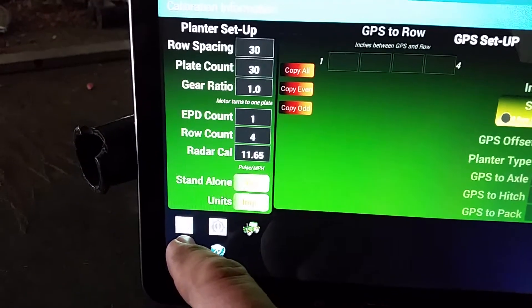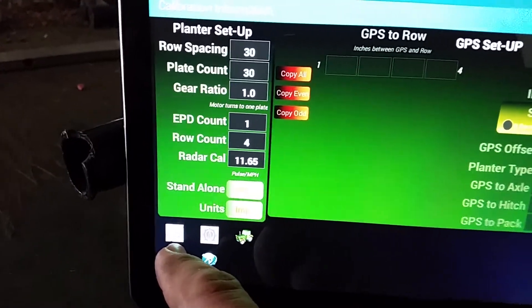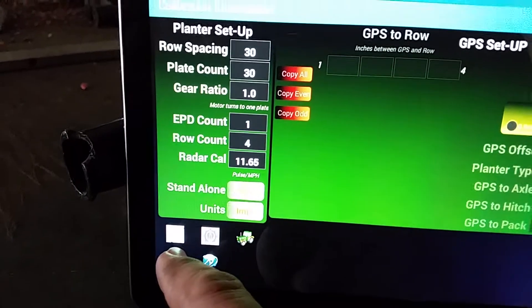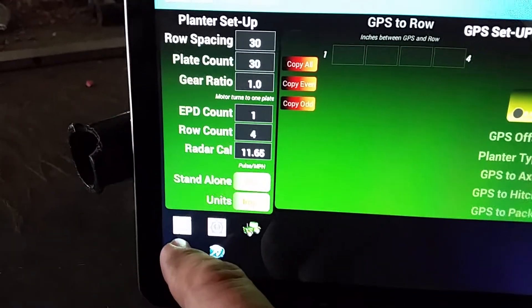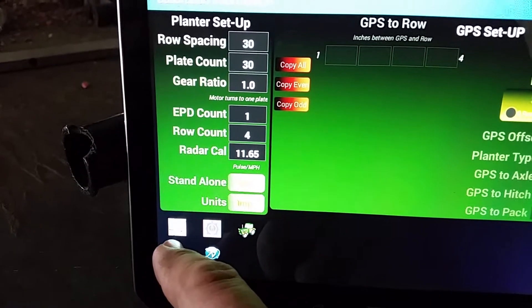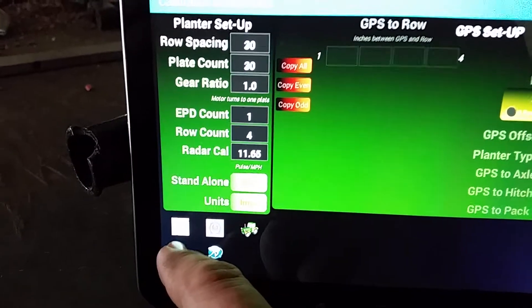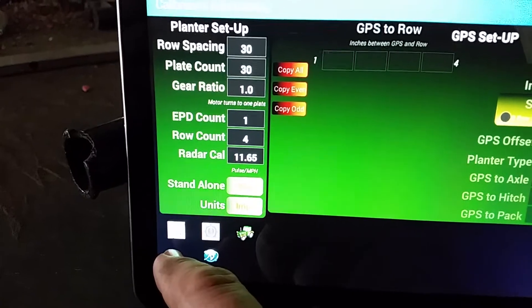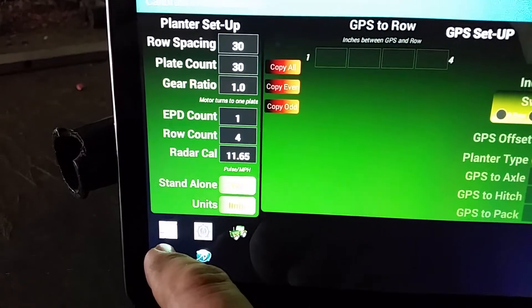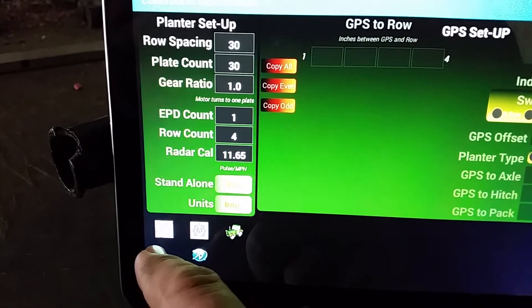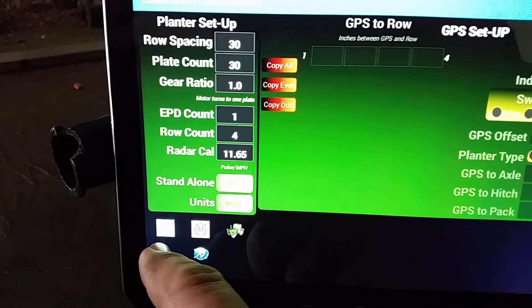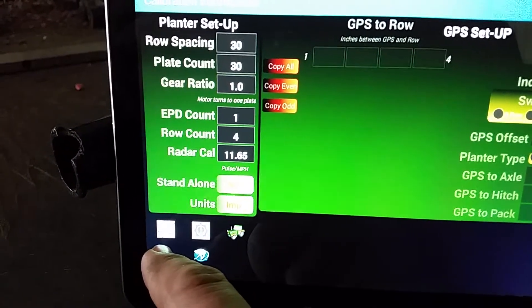The button here with the little funnel icon is for the flush system. It will prime your motors, your meter plates, and load the seed plates up to get you ready to plant.